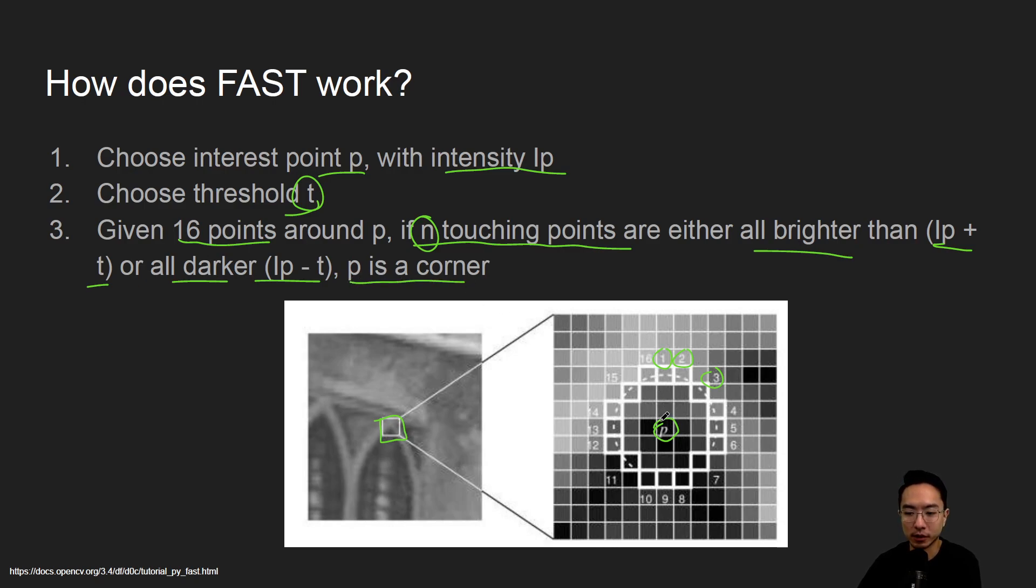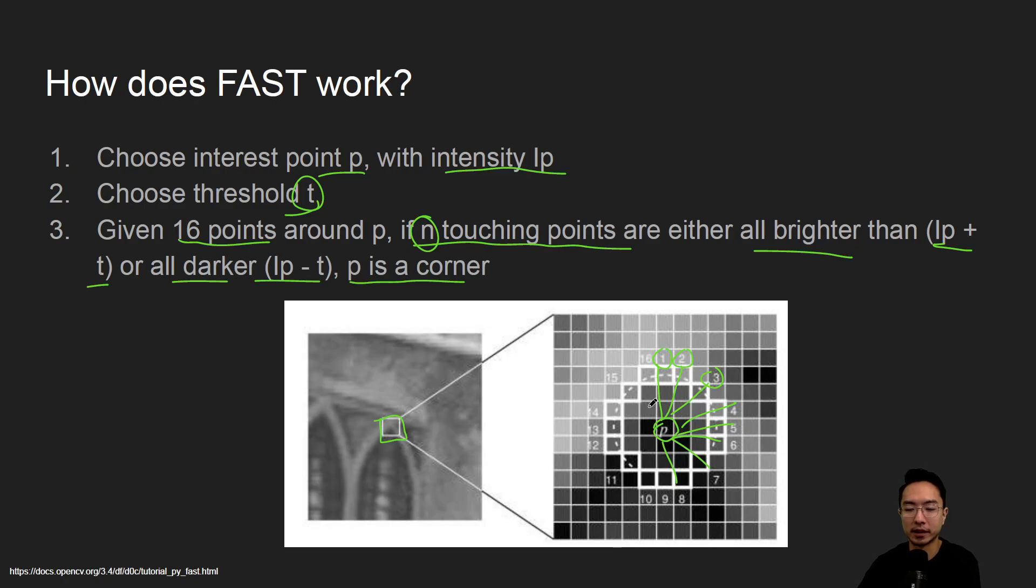So we check one by one and compare the brightness levels to each one, and depending on if a certain number is all brighter or darker, we will consider it a corner. That's the general idea.